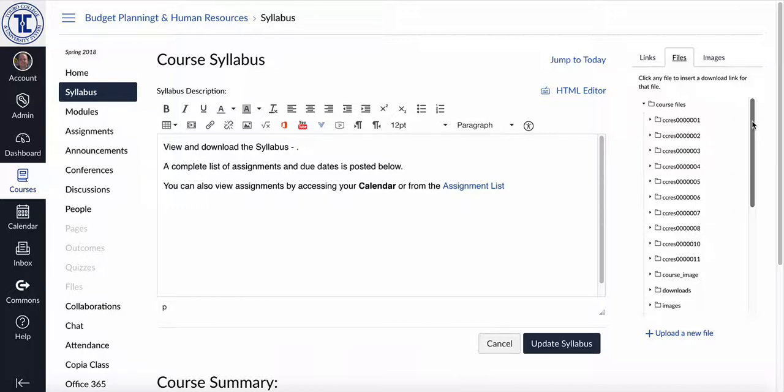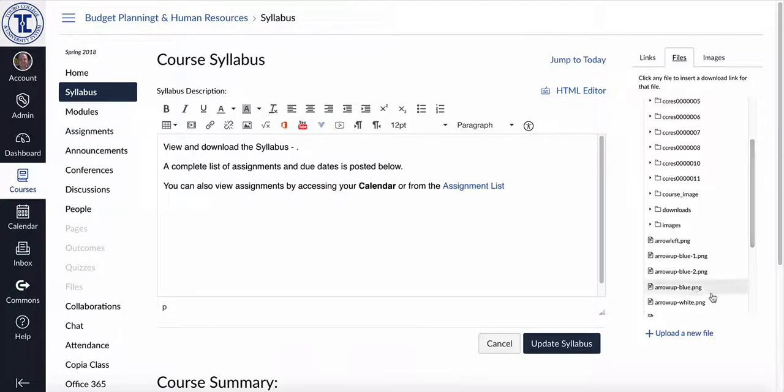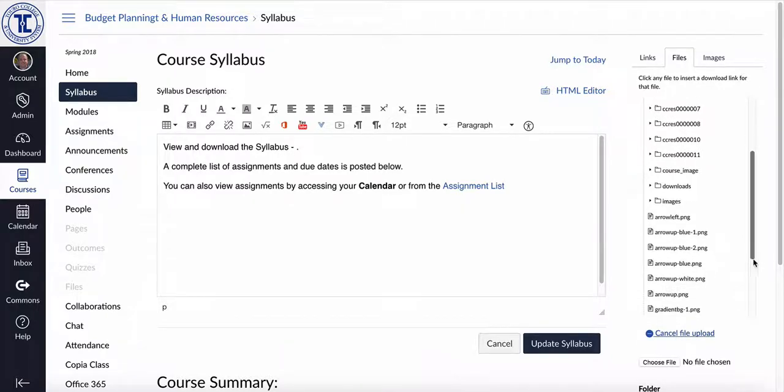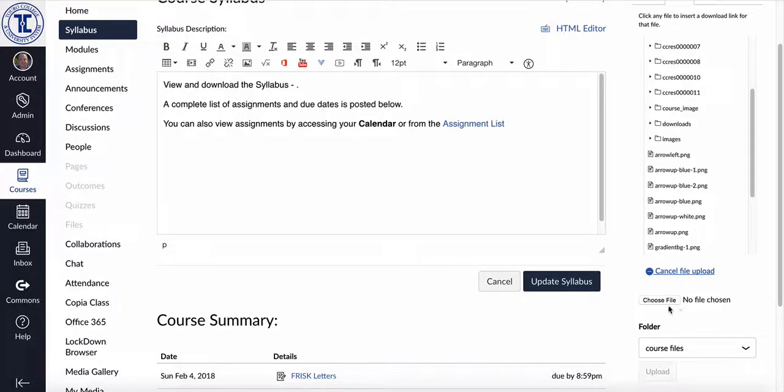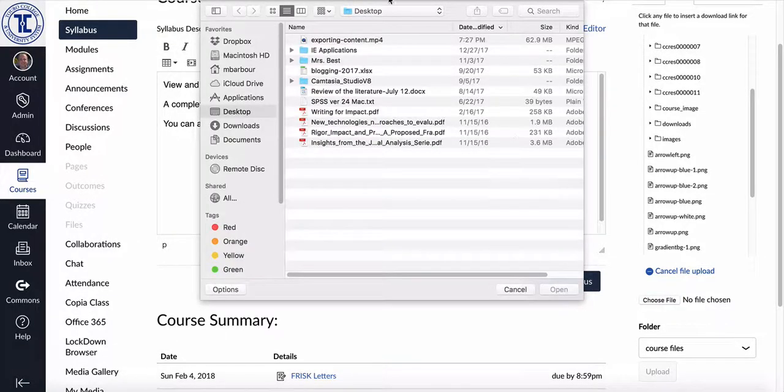So in this case, I haven't uploaded my syllabus yet. So what I'm going to do is you'll see at the bottom here, there's an option to upload a new file. So if I click on that option, it'll allow me to scroll down and you can see it says choose file, no file chosen. So I'll click on the choose file option.